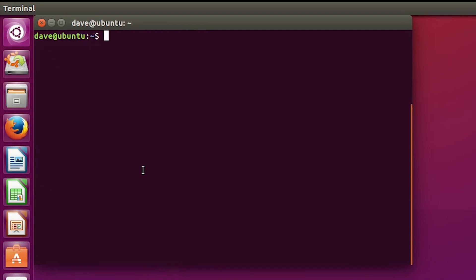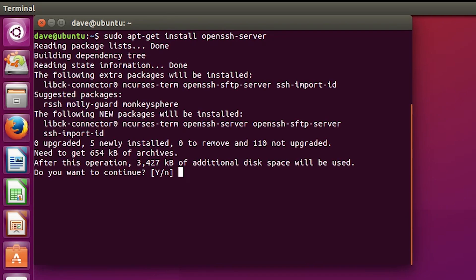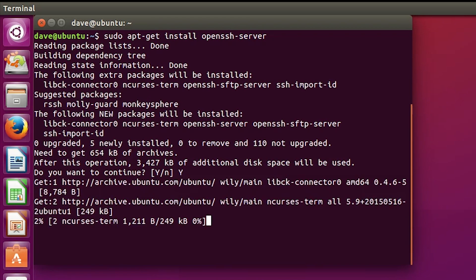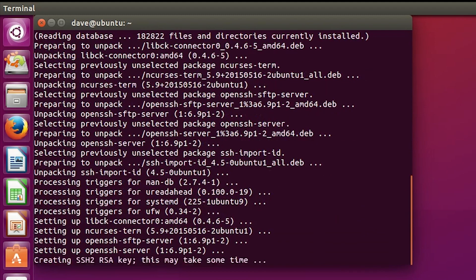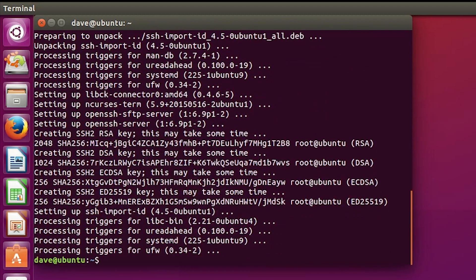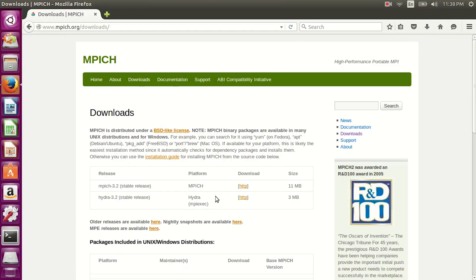Okay, now that you're logged in to the user that you just created, you need to download and install open SSH server.